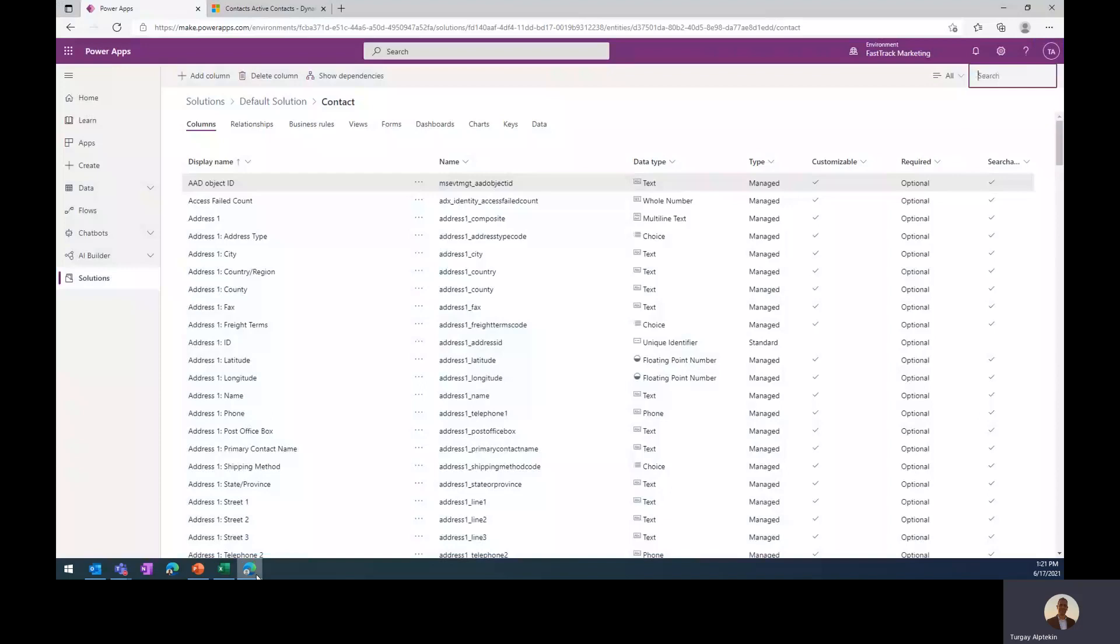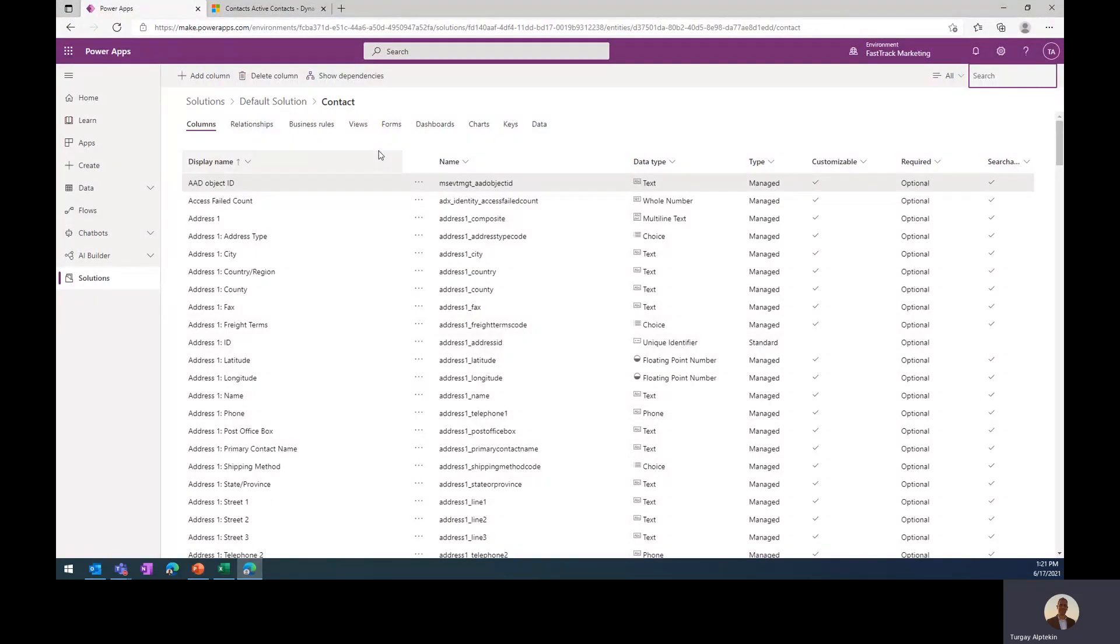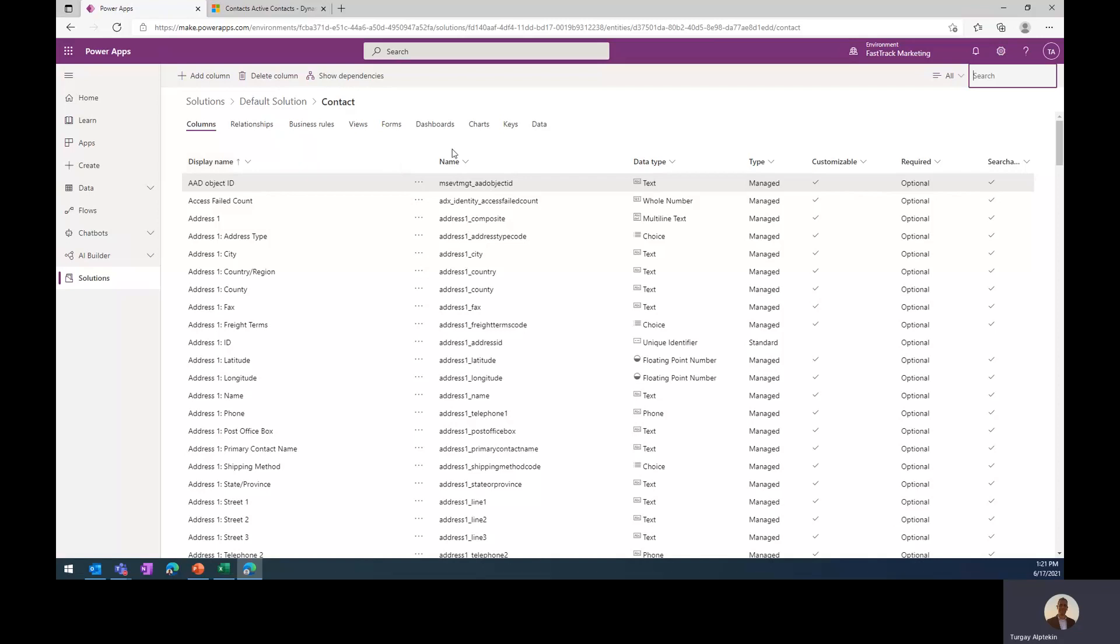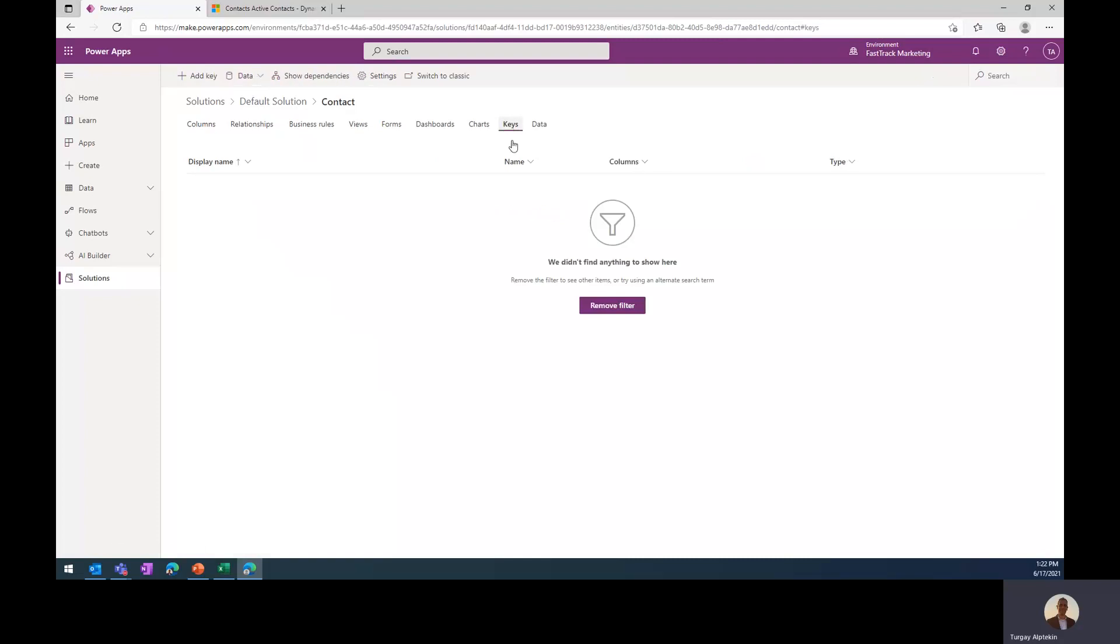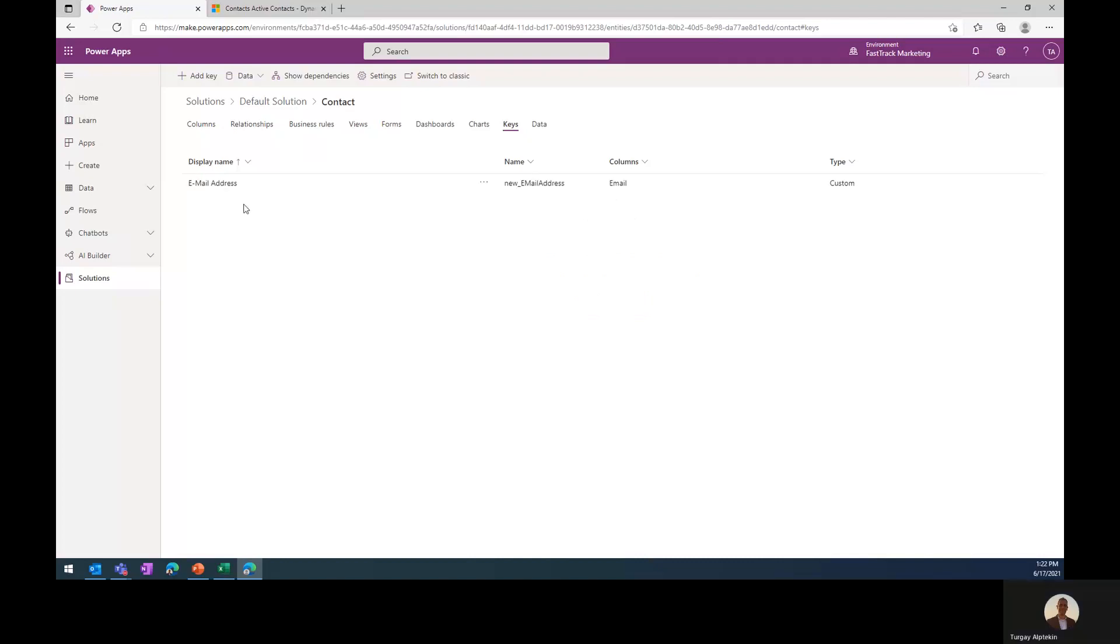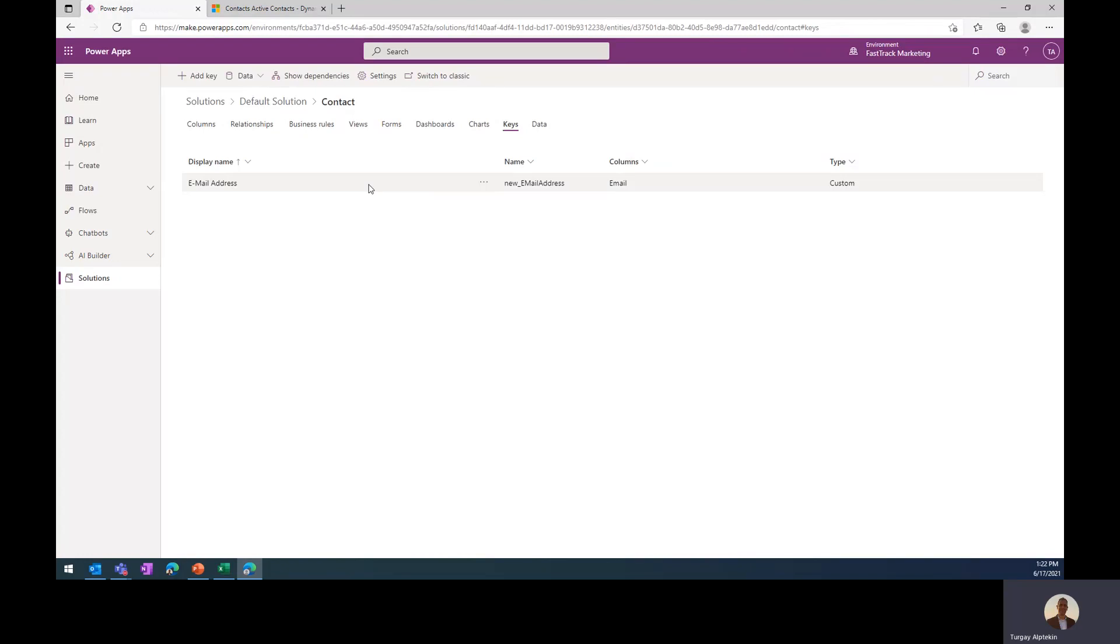Just to save some time, by the way, here is the maker portal of PowerApps and you are seeing the contact entity and all the columns which are defined within the contact entity. And just to save some time, I have already created our custom field, which is called reference code. I have created this one as a text field, but you can create it as however you want. And next, I have defined the contact key here. And it is the email key alternate key. And what it does is it is just creating a primary key within the database. And this is important for the import tool.